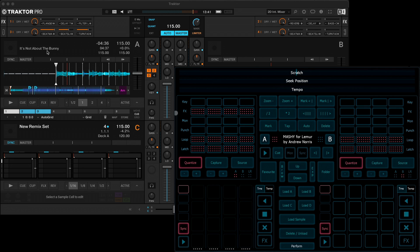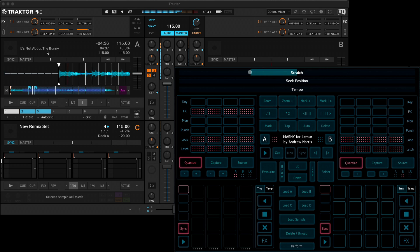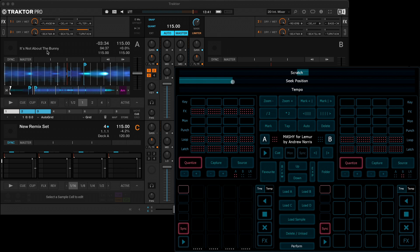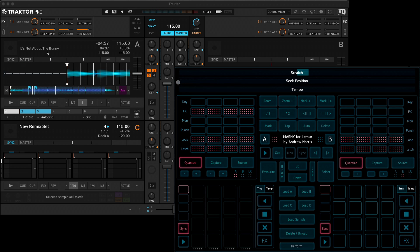We do have some other controls up here for the remix decks, but I'll look at these later. We've also got scratch control up here, or we can seek position throughout the track and we can change the tempo.